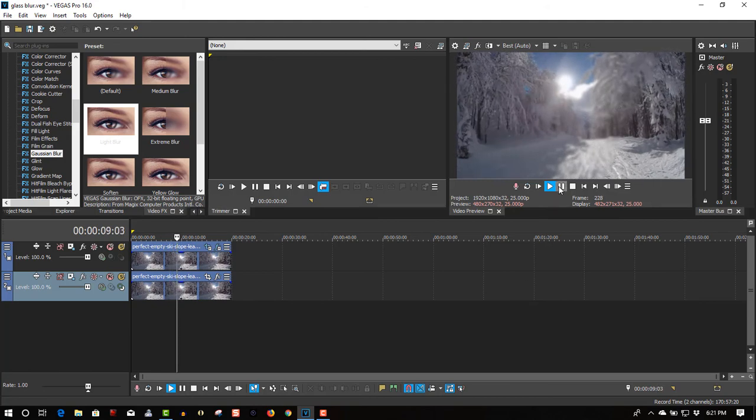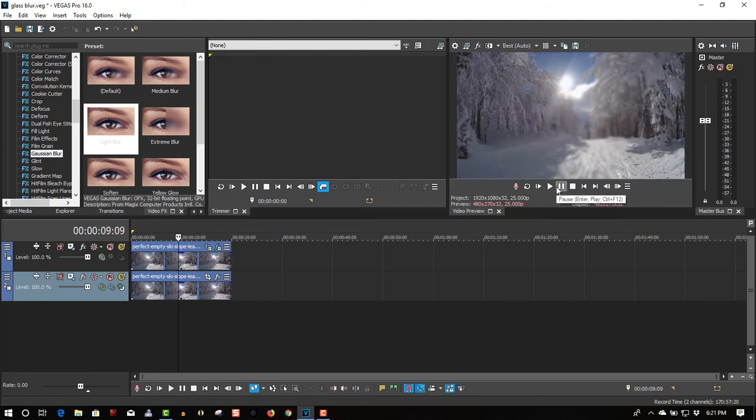So it gives you the illusion, like I said, of looking through a frosted window in the wintertime. It gives a cool looking effect.